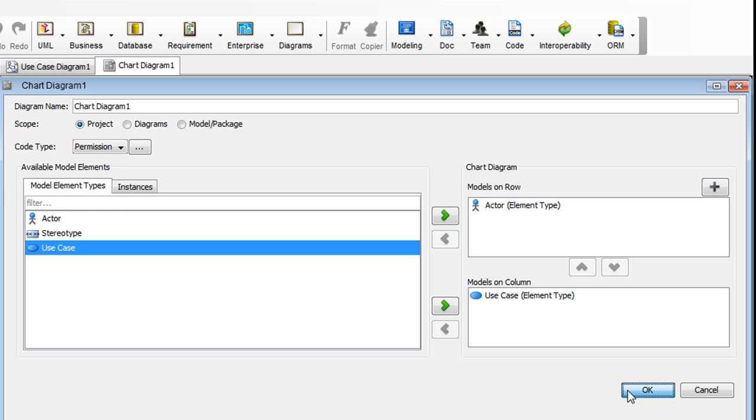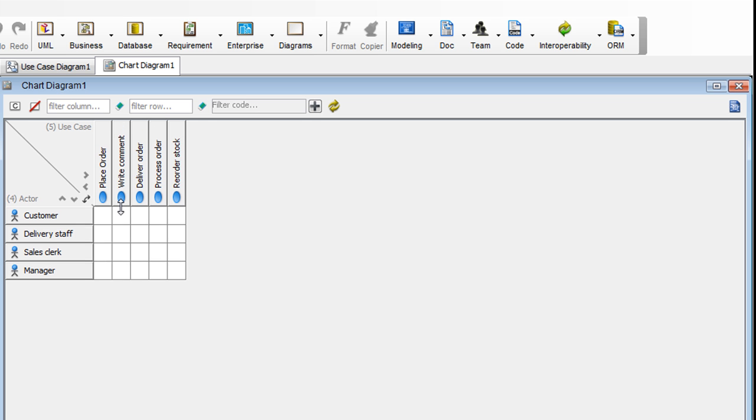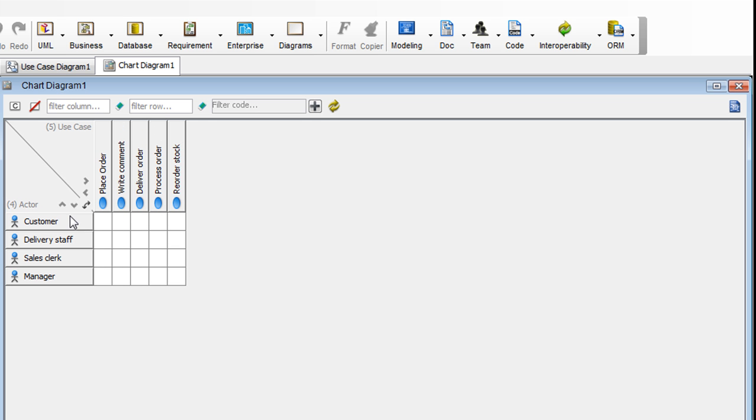Click OK. As you can see, the actors are in the roles and the use cases are in columns. And we're going to set the permissions now.